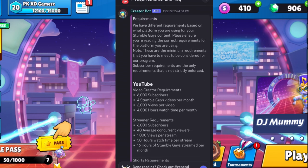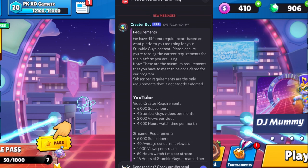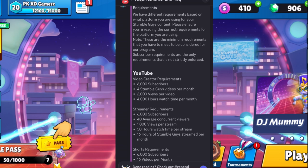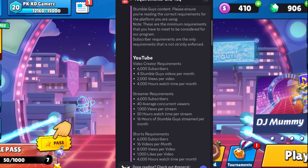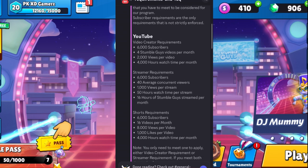If you are a live streamer, you need 6,000 subscribers — that is common for all. You also need 40 average concurrent viewers, 1,000 views per live stream, 50 hours of watch time per stream, and 16 total hours of Stumble Guys played live in a month.